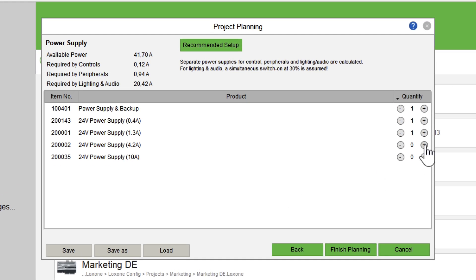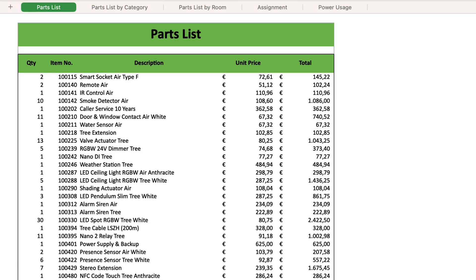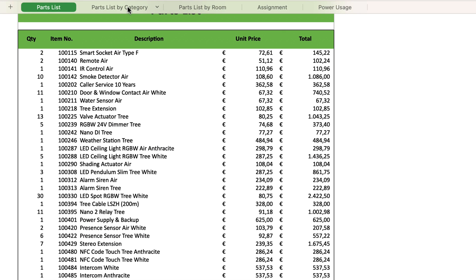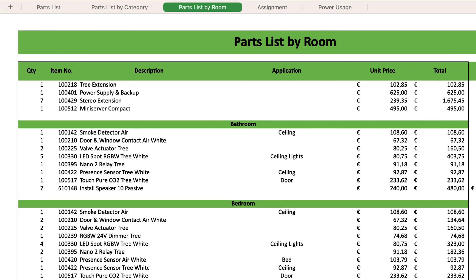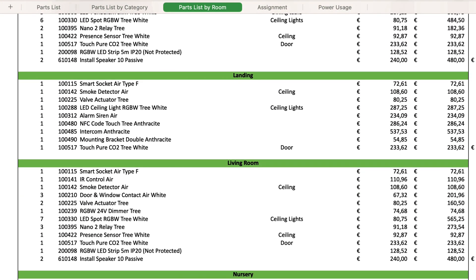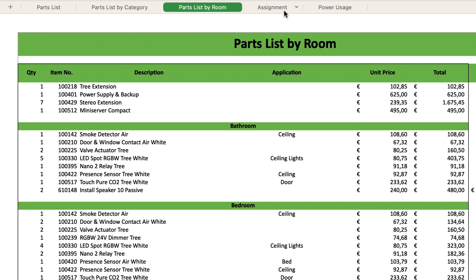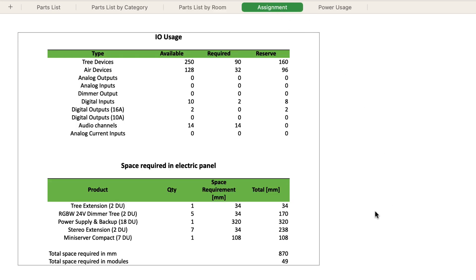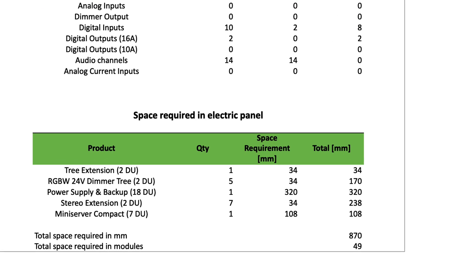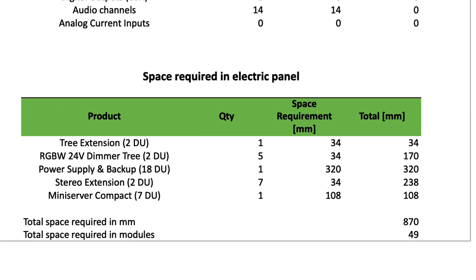The project planning tool also calculates the required power of the power supplies. At the end we get a complete list of all the components that can be used to create an offer, clearly sorted by room or category, as well as an overview of the assignment of the inputs and outputs. It is also important to know how much space is required — all components from the control cabinet are listed here with size, so we know exactly how big the control cabinet has to be.